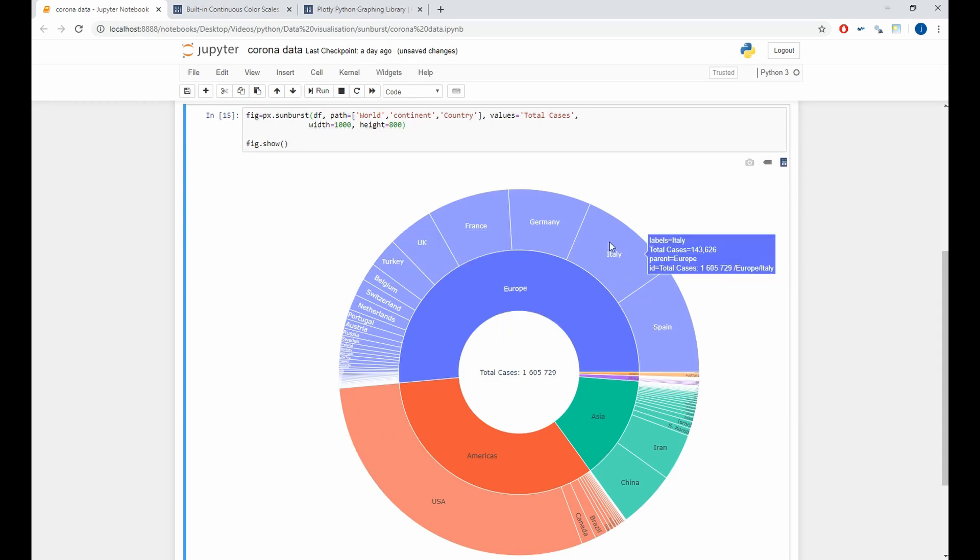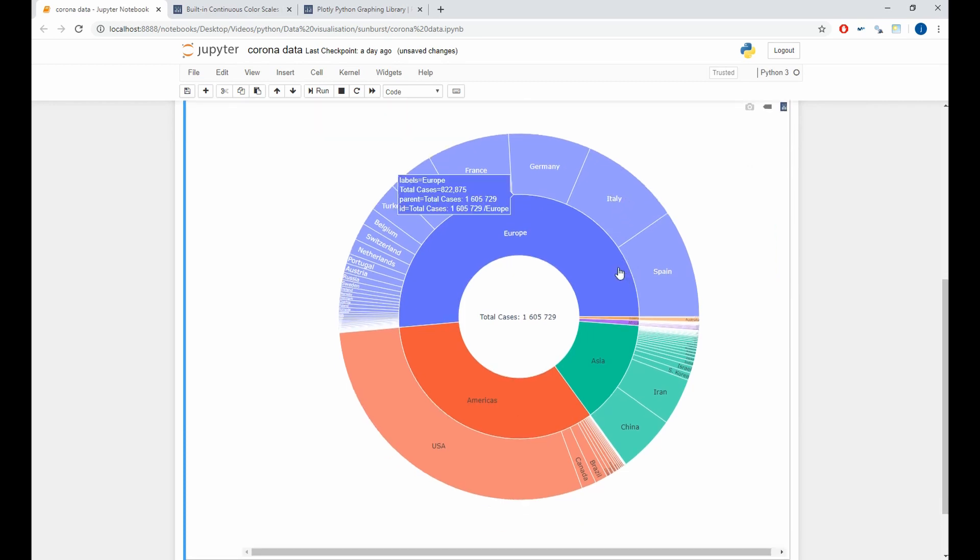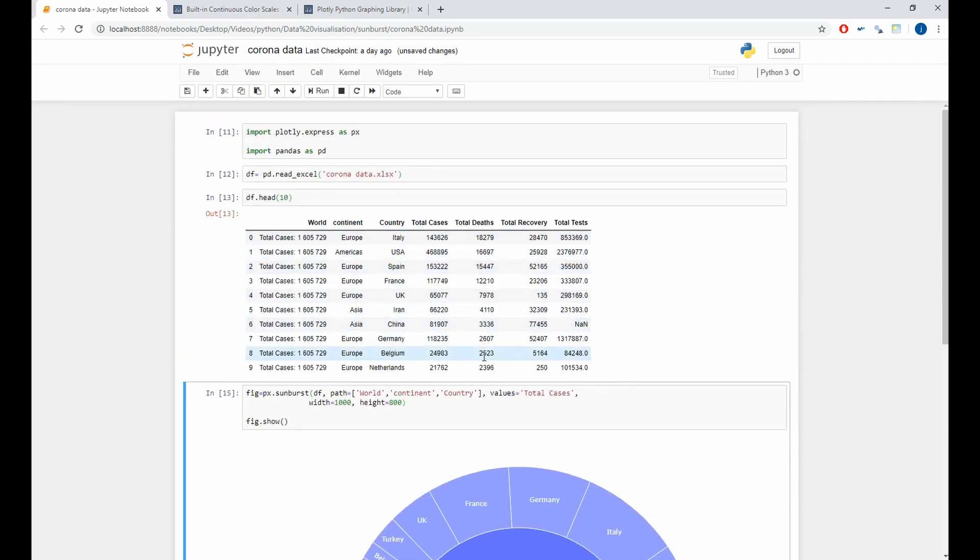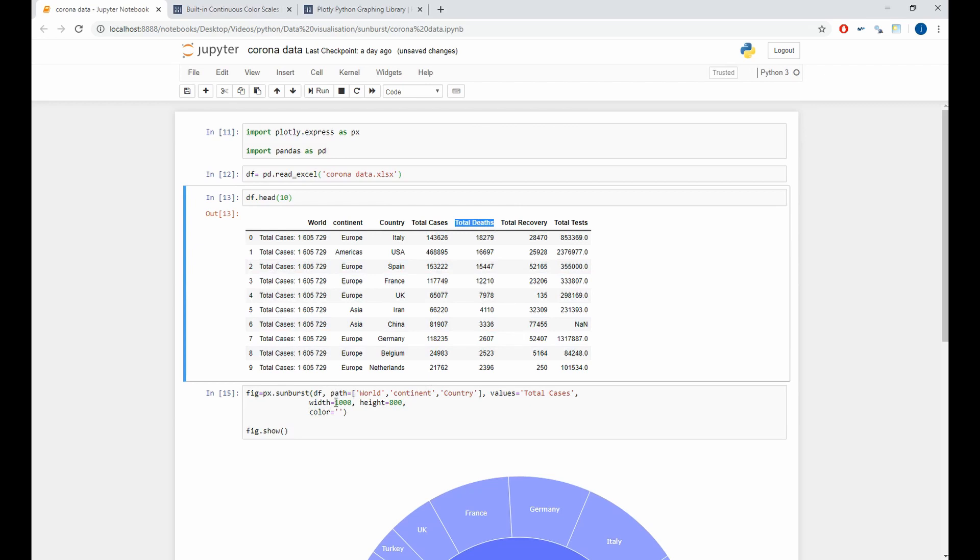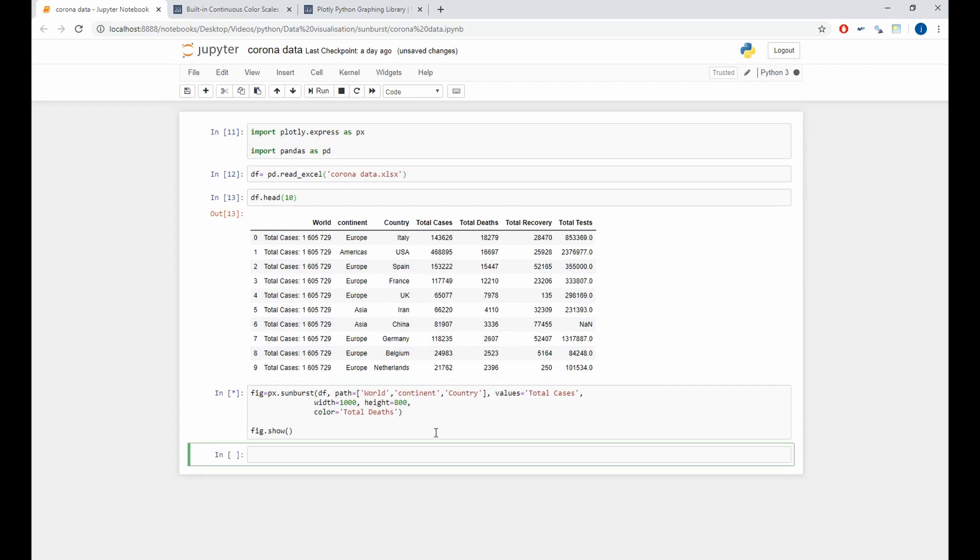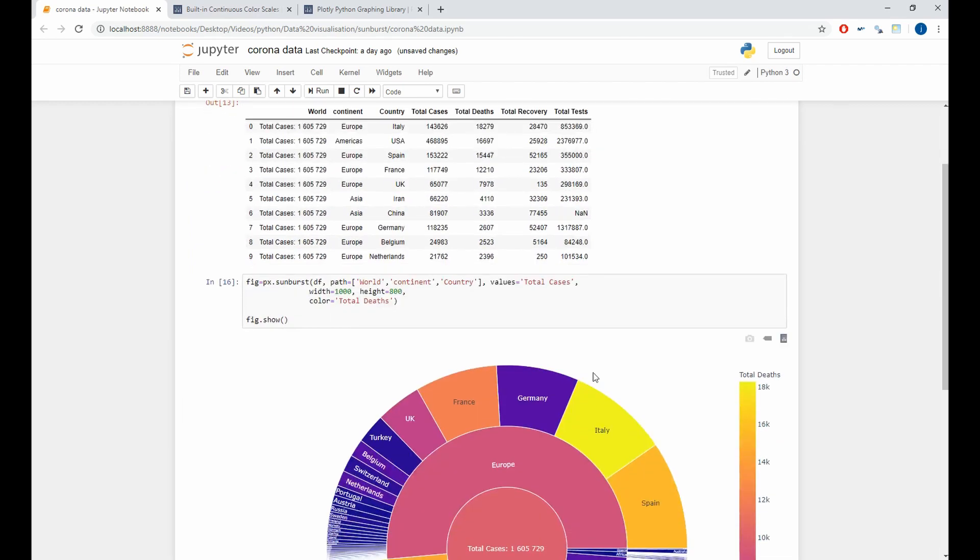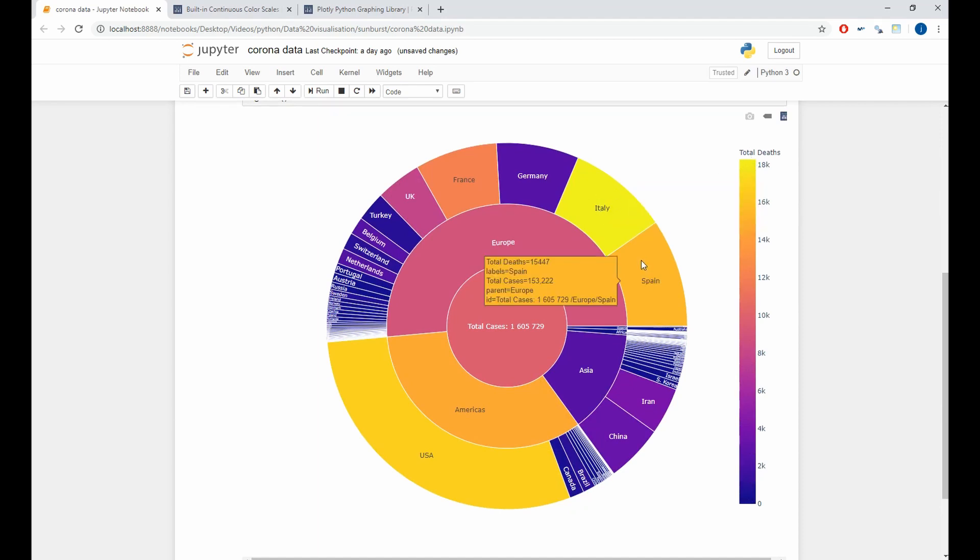And now, if we want to add a new information to our plot, which is the total death, we can do it with the color argument. So, here we will add color equal total death. And as we see, the total deaths are between 0 and 18,000 in the world. With yellow color are the countries that have the biggest number of cases, like Italy, Spain, USA. And in purple, the countries that have the smallest number of cases.